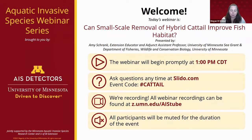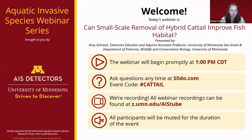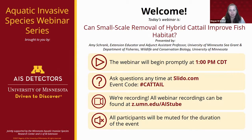We've already started the Q&A using a tool called Slido. You can go to slido.com and enter the code 'cattail' on your phone, tablet, or another window on your computer to enter questions. The great thing about this tool is you can also upvote other people's questions, so they'll come up higher on my screen as I'm asking questions to Amy during Q&A.